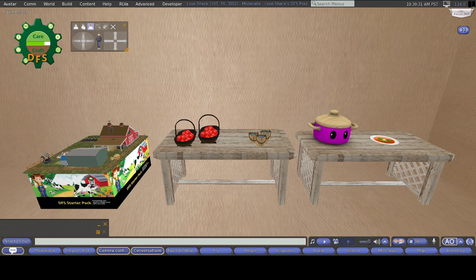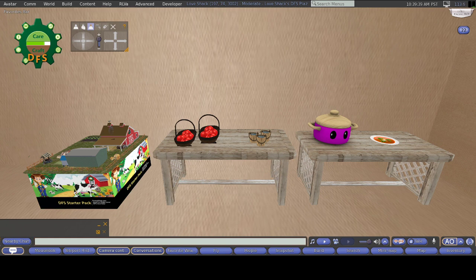For this beginning episode, I'm going to show you how to make our simple, basic tomato soup. This is a great beginner food item if you have started DFS.